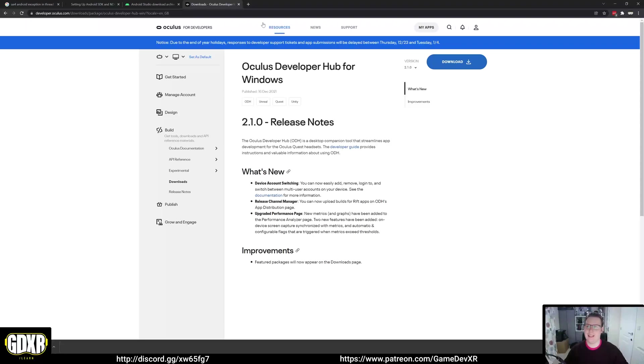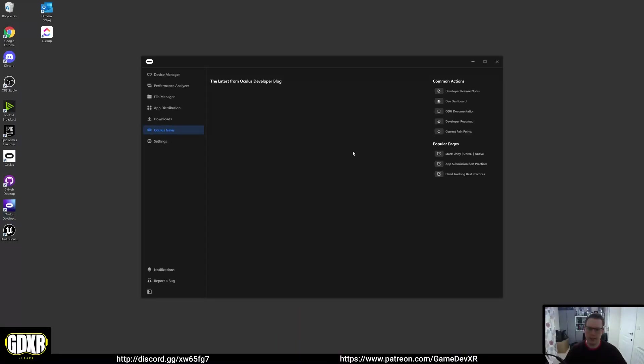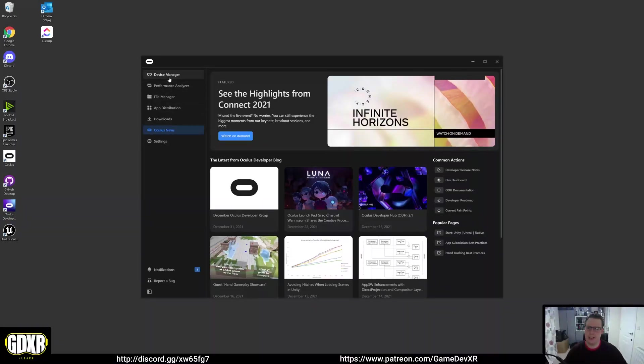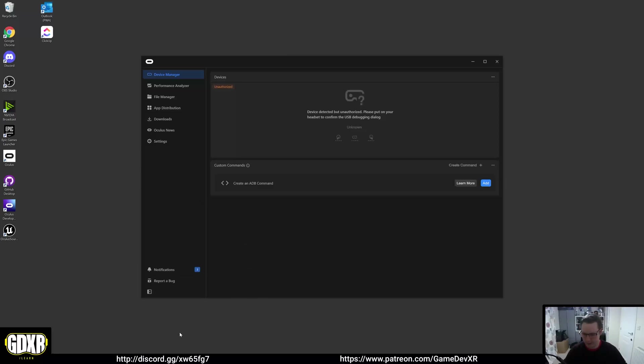I won't go through these, but I will show you what it looks like. We've got Oculus developer hub. What you want to do is make sure your headset is connected via a wire or cable, and then it'll load up in here. You might have to put the headset on as well.